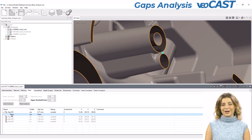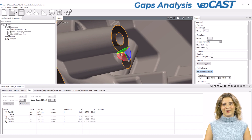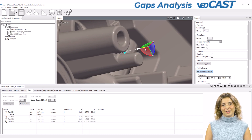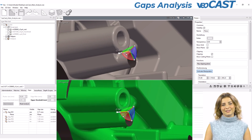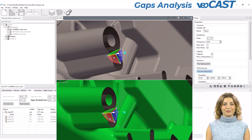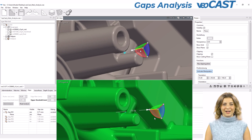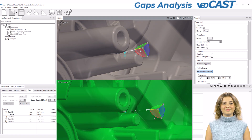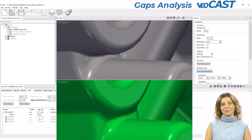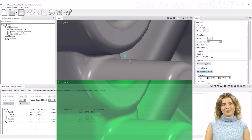Let's examine a specific case. In the original part, a narrow, deep gap would have created a thin wall in the mold. In the revised version, we identified that this gap was not functionally necessary and could be closed through design modification. The result is a more robust component with reduced wear and tear on the mold, demonstrating the practical benefits of our gaps analysis.